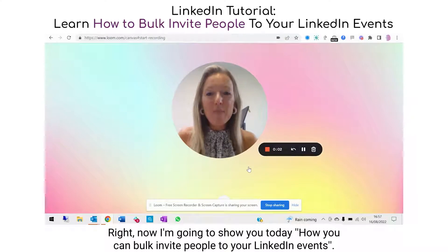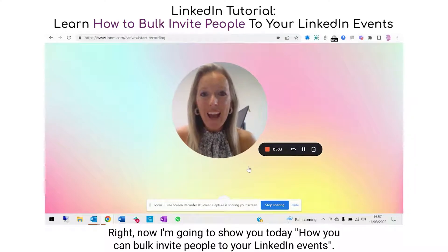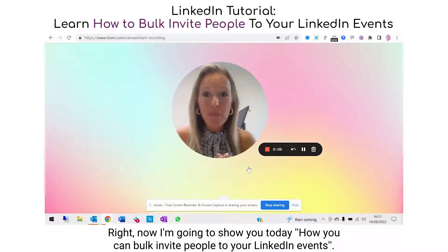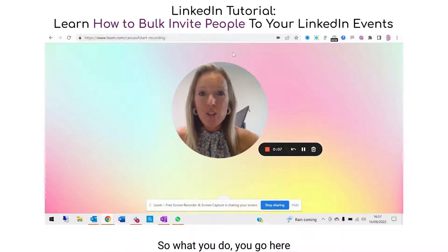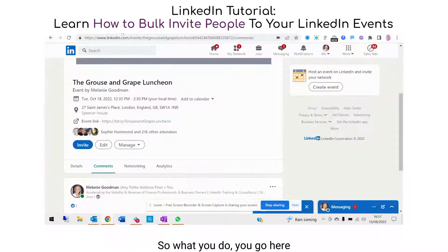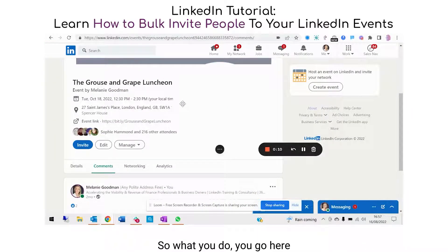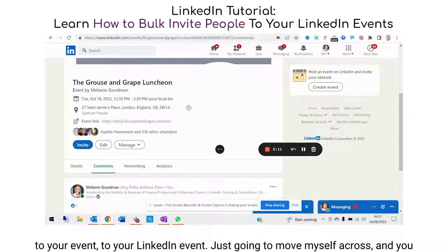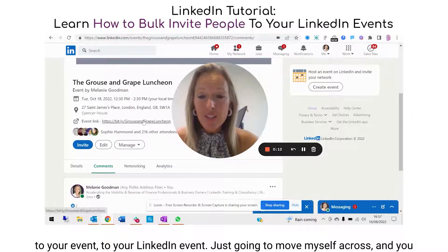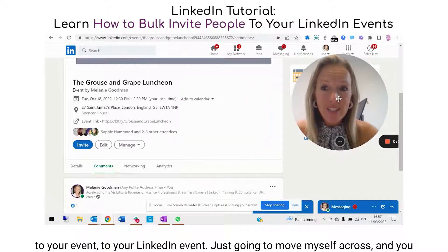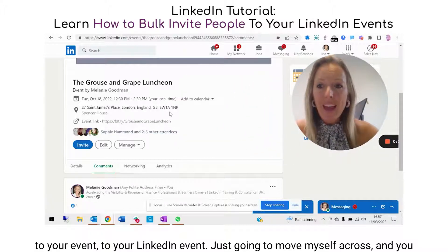I'm going to show you today how you can bulk invite people to your LinkedIn events. You go here to your LinkedIn event to get started.